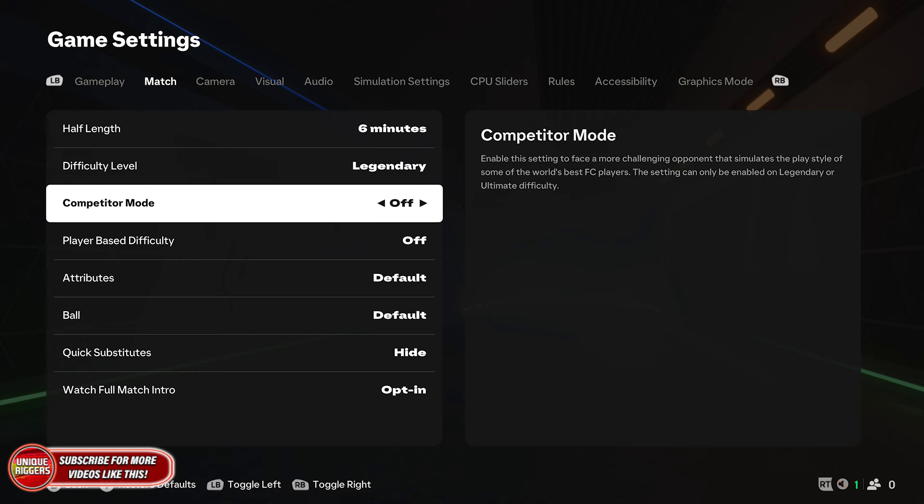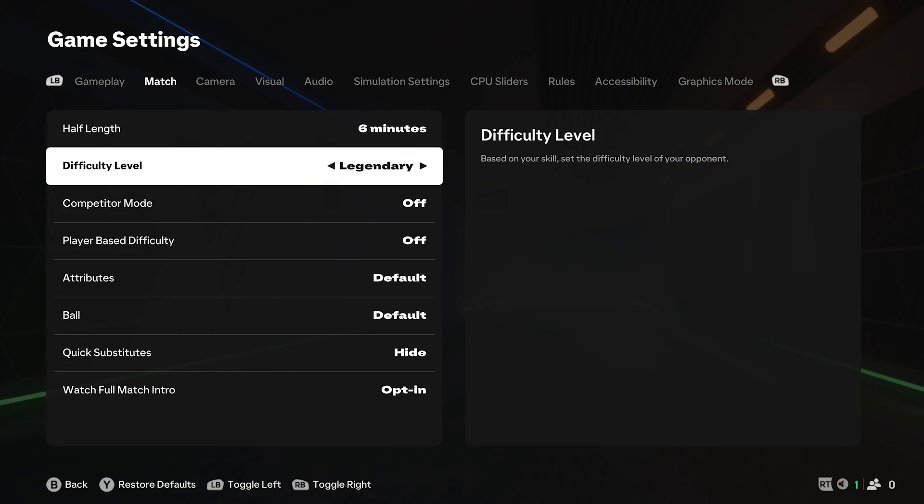Once you select legendary, if you want to make it even harder, you can turn on competitor mode. It's completely up to you which difficulty you play on.